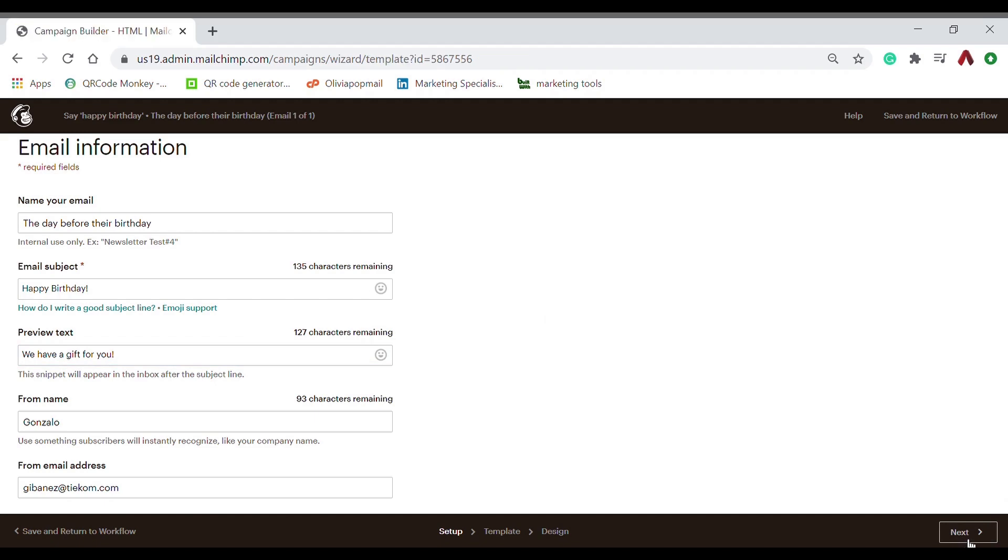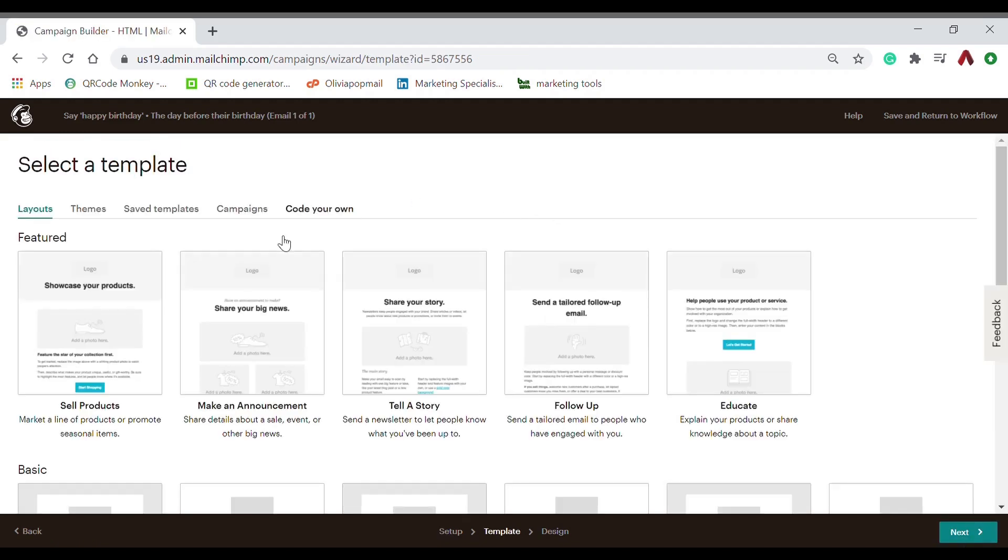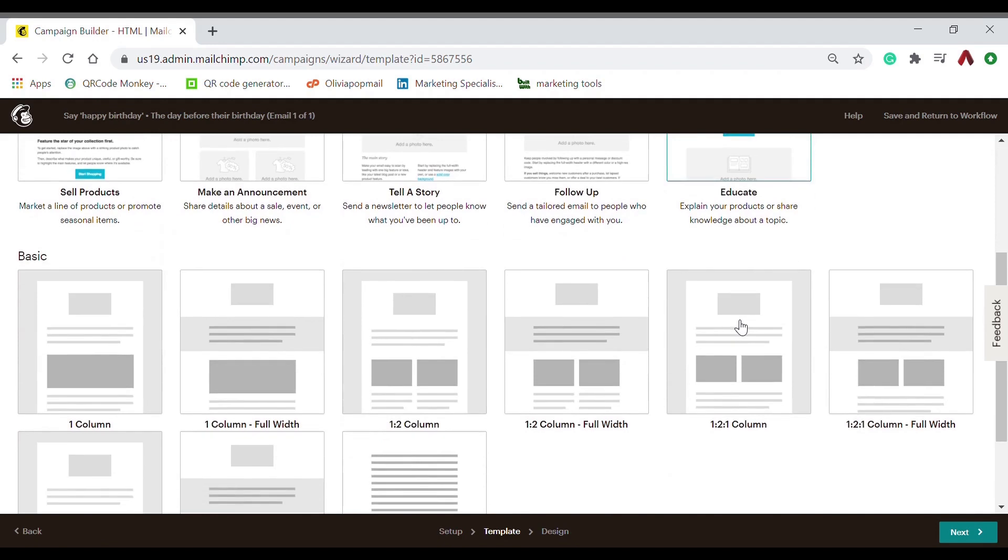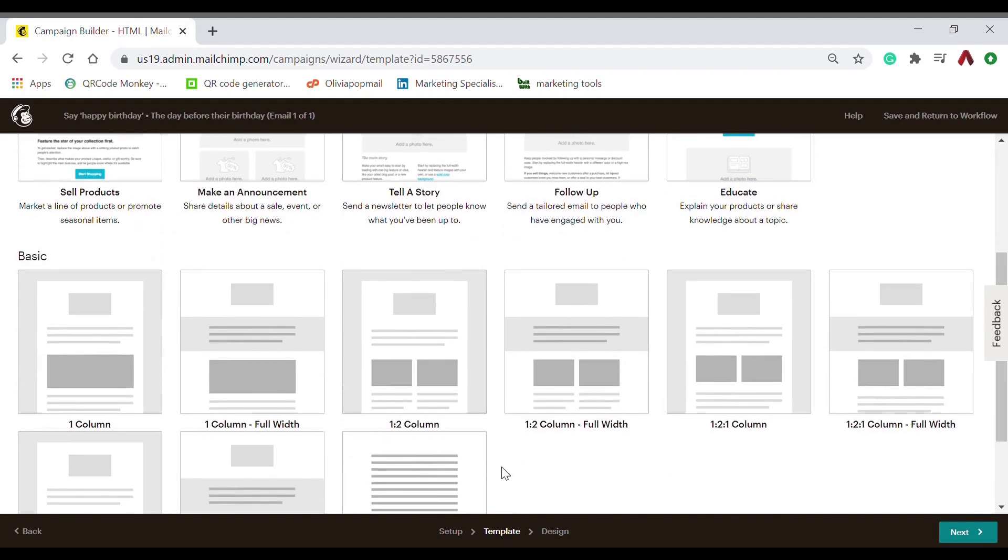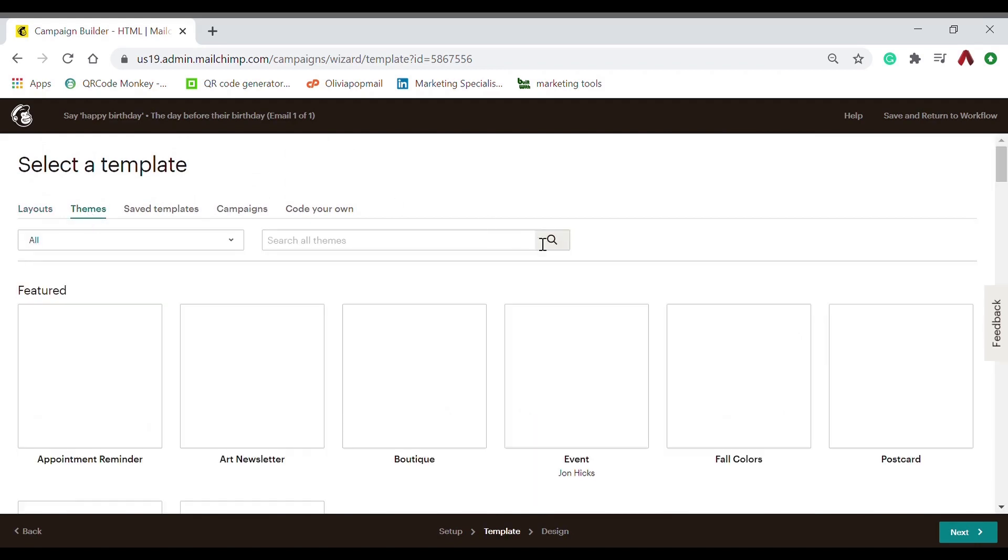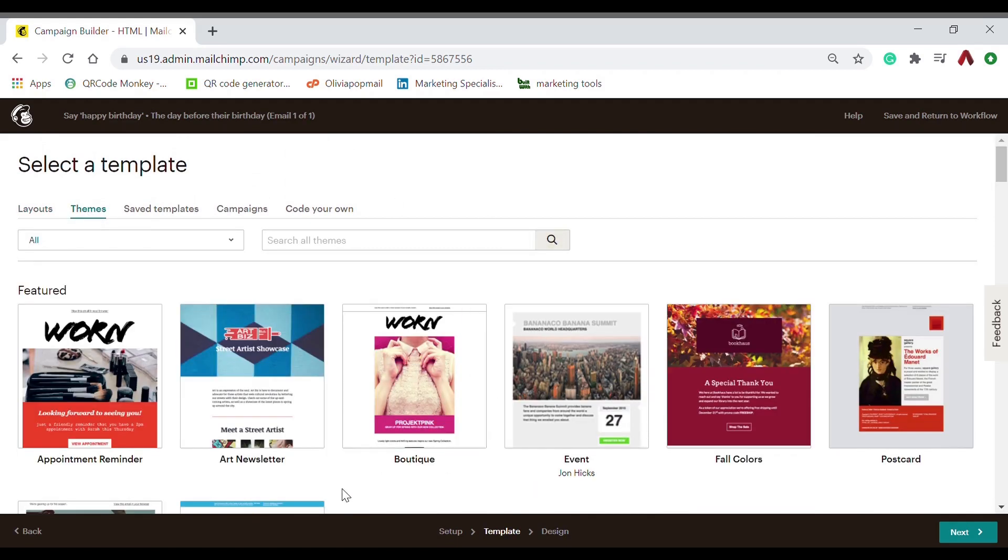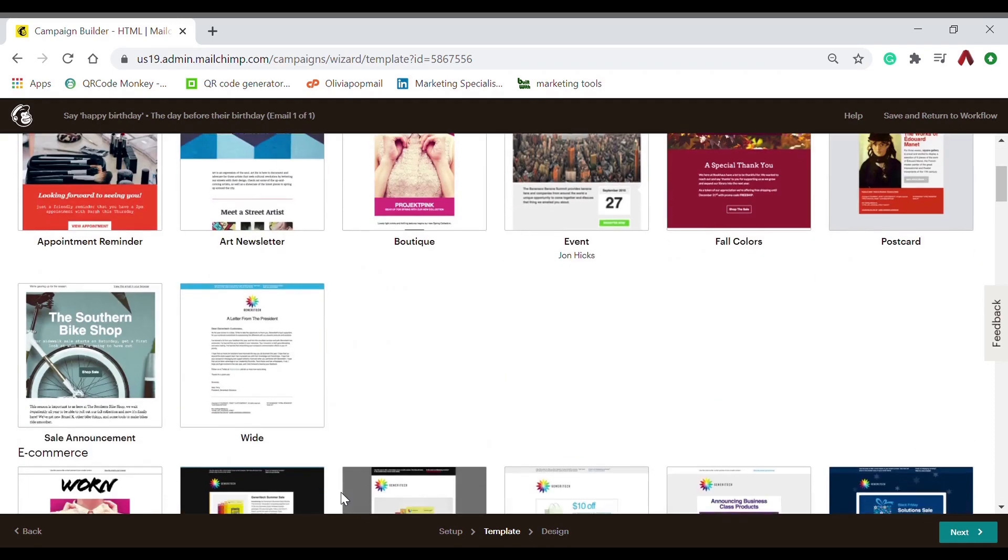Then you can choose different templates. There's a variety of templates, but to show you how it would look like and just to make it fast, we will go with a default template, which is this one.